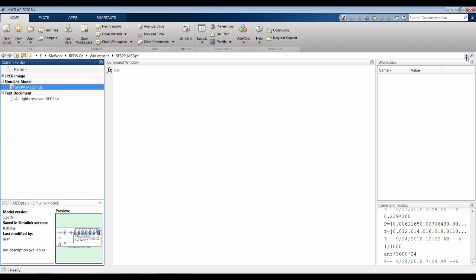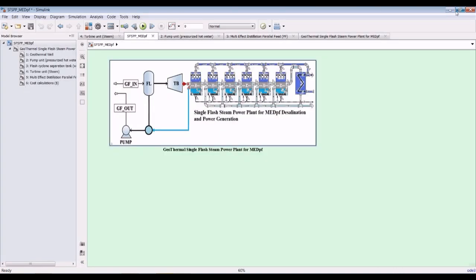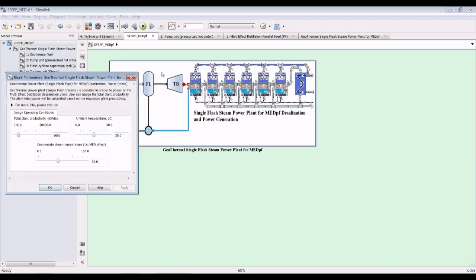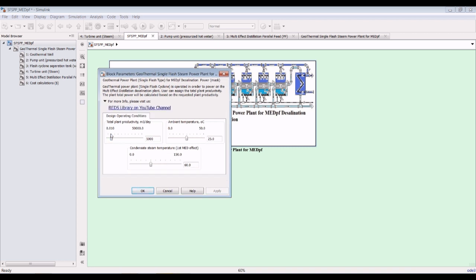Go to your destination folder and double-click on your model. As you can see, I am going to produce 3,500 cubic meters per day, ambient temperature 25°C, and the condensate steam temperature at 60 degrees Celsius.